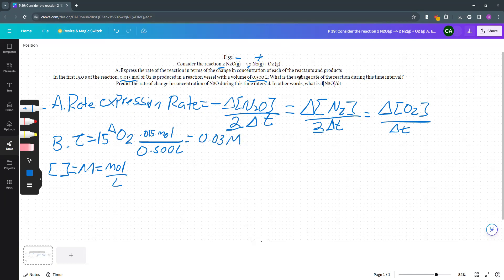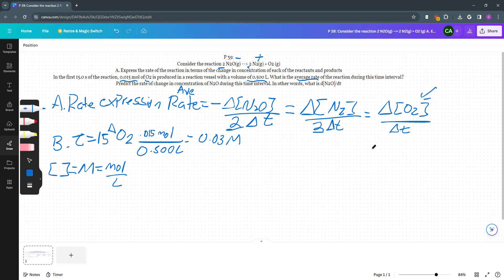Now the second thing asks, what is the average rate? That's where our rate expression comes from. This rate is our average rate. So our average rate, and we want O2 because that was the molecule we were given, is equal to the change in the concentration of O2. Well, we just found that was 0.03.